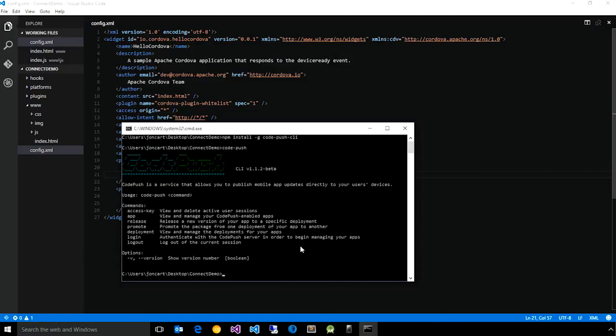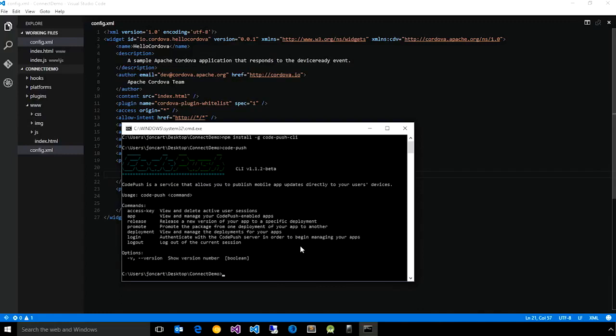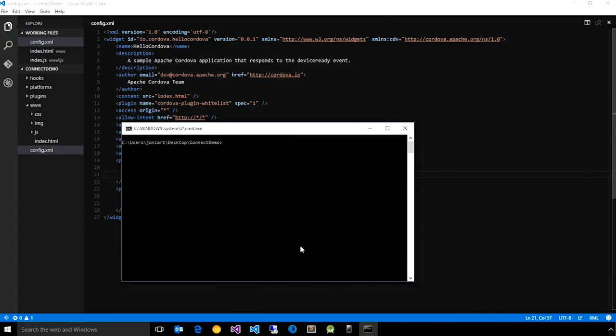In this demo, I'm going to show the getting started experience for a Cordova app. If you want to see the details for hooking up CodePush to a React Native application, please refer to the website and documentation. First and foremost, we need to let the service know that we want to create an app and have it allow us to release updates to it. So we'll say CodePush app add, and we'll just call this Connect demo.